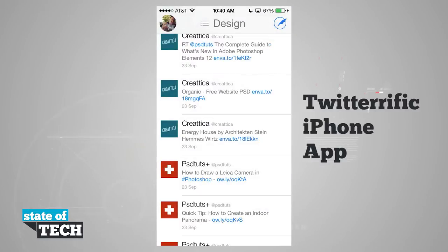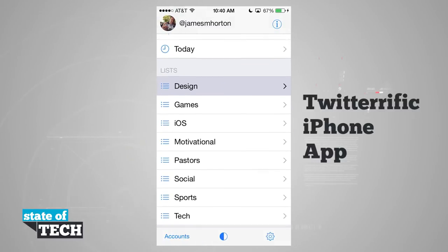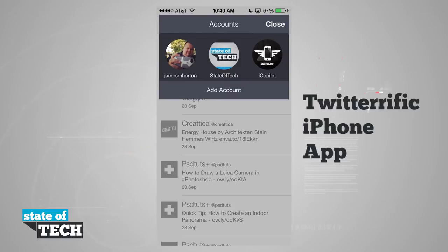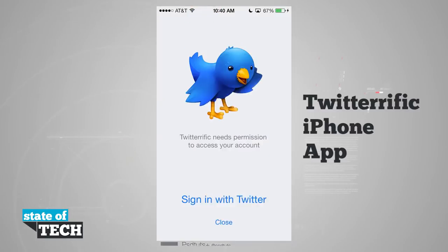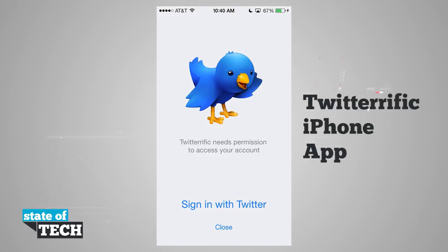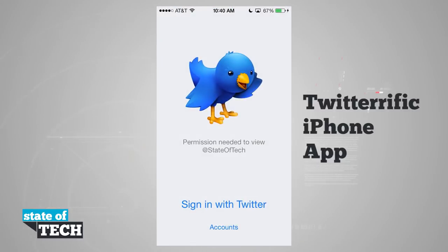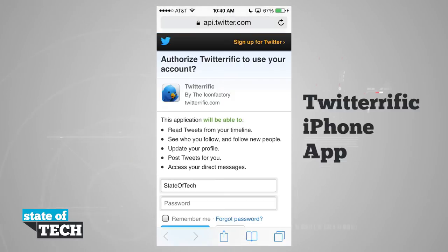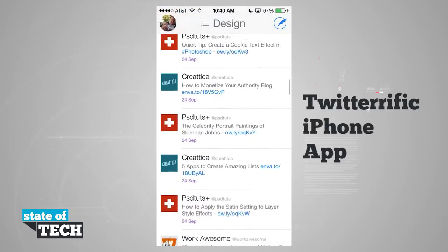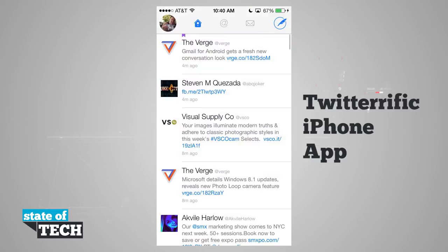Tapping 'Accounts' in the side menu shows all the accounts I'm signed in with, pulling from my iOS settings. To sign into a different account, I tap 'Add Account' and it asks me to sign in with Twitter. I can choose a different account, enter my password, and after signing in through the Twitter website I'm brought back into Twitterific, where it loads up the timeline for that selected account.